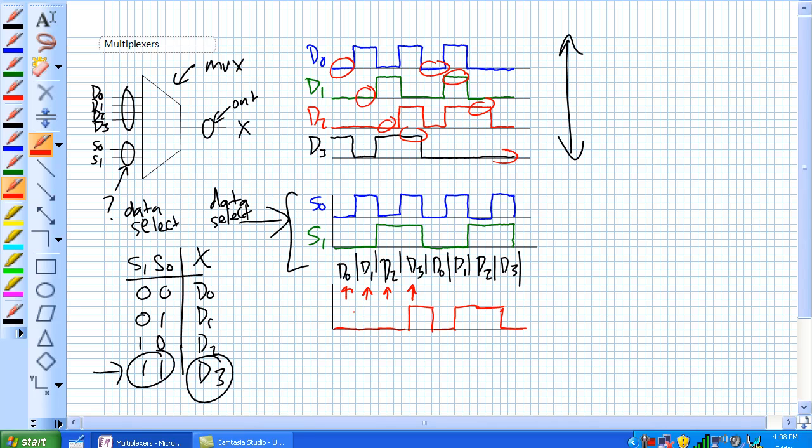There's a number of different types of multiplexing out there, frequency division multiplexing, et cetera, but we're dealing with time division multiplexing. If you just put this on a clock right here, where S0 has a certain frequency and S1 has a certain frequency, it's going to get this repetitive pattern.